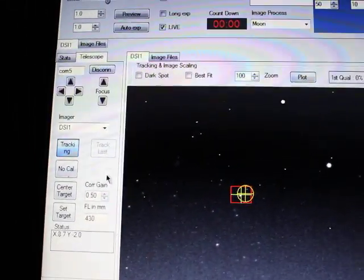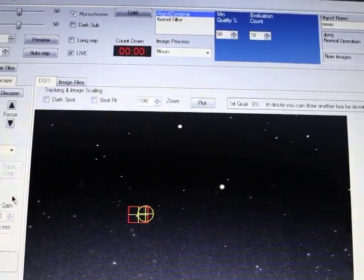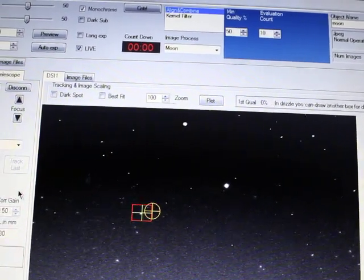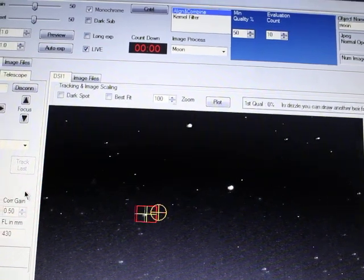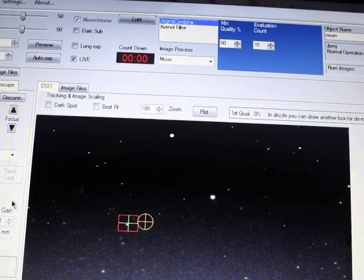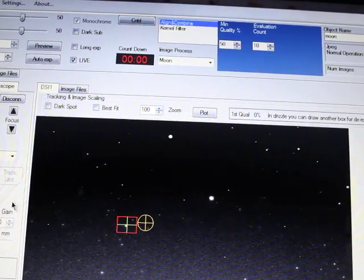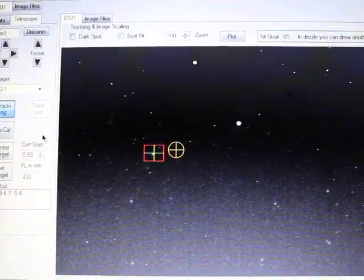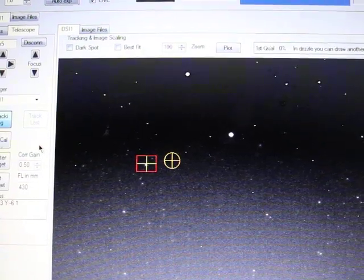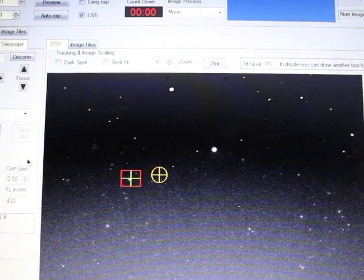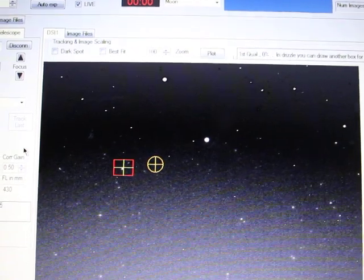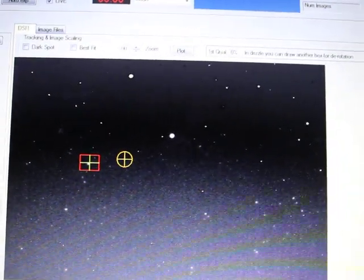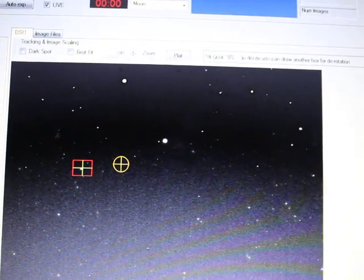It never got a calibration. So the screen over here to the side says no cal. And again you see just the drift going in one direction only. It does have a star lock. The yellow circle indicates where the tracking started or the guiding.